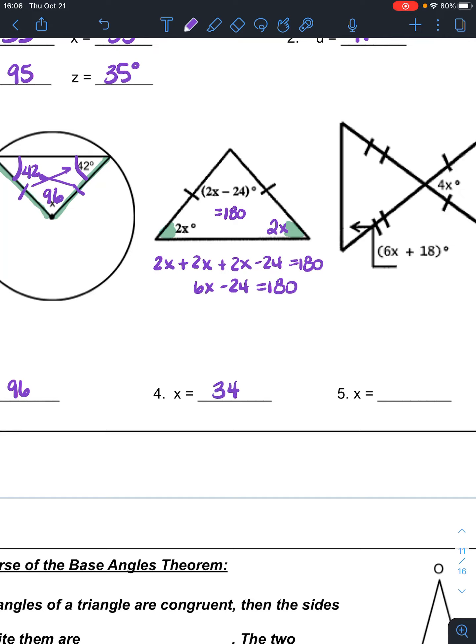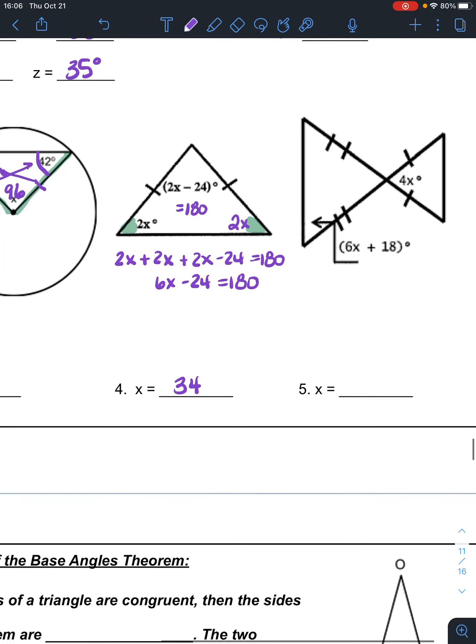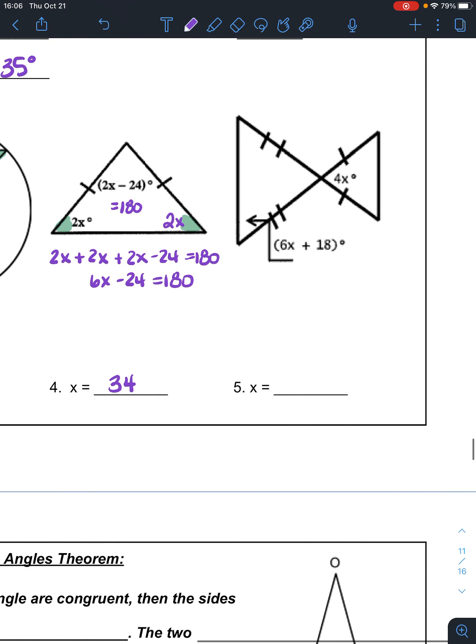If I had asked for it, I could have gone back in, substituted X, and found out how big each of those angles are. So there are a lot of things to remember and think about — notice those markings and pay attention to them.